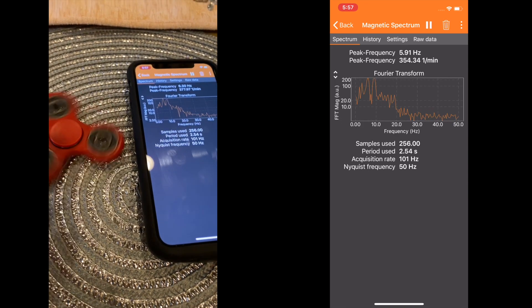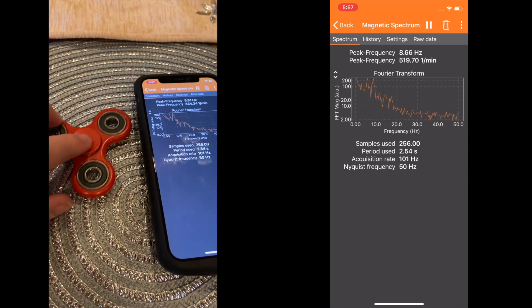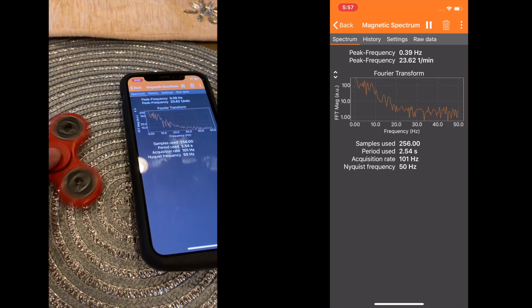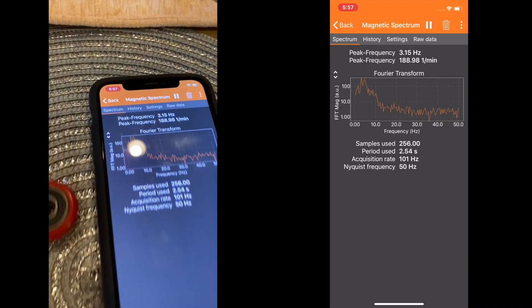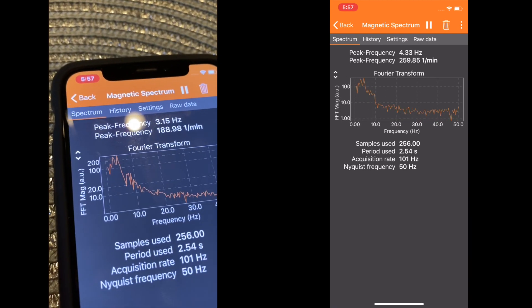With this tool, you can compare different fidget spinners or rate fidget spinners depending on how fast they spin.